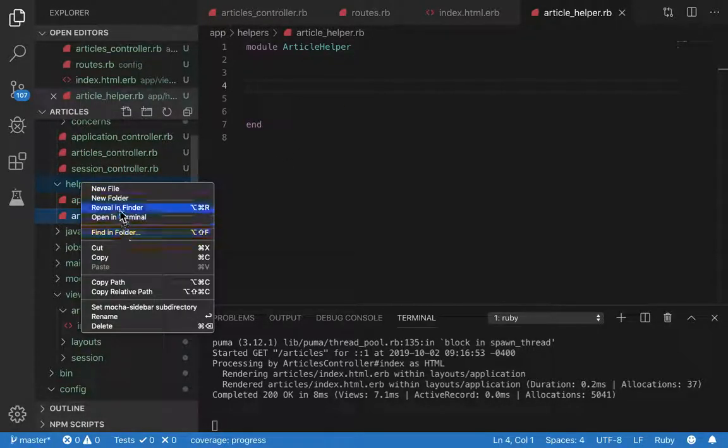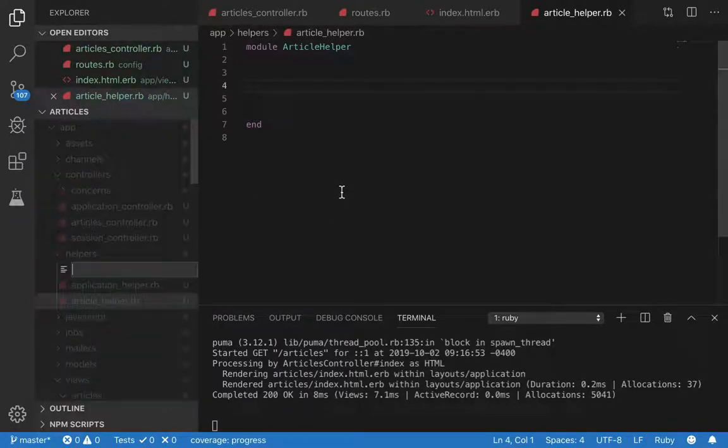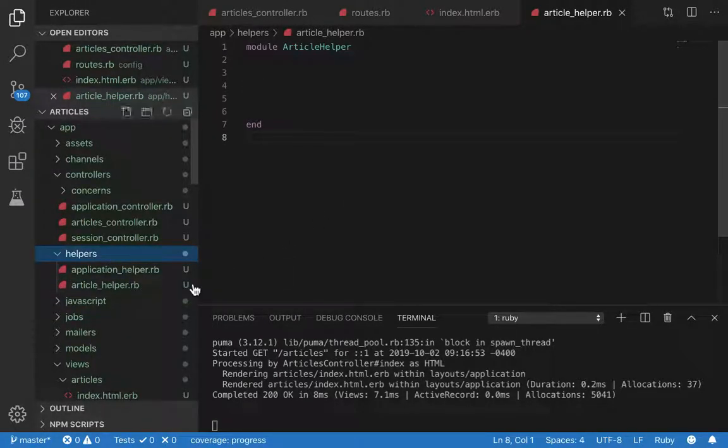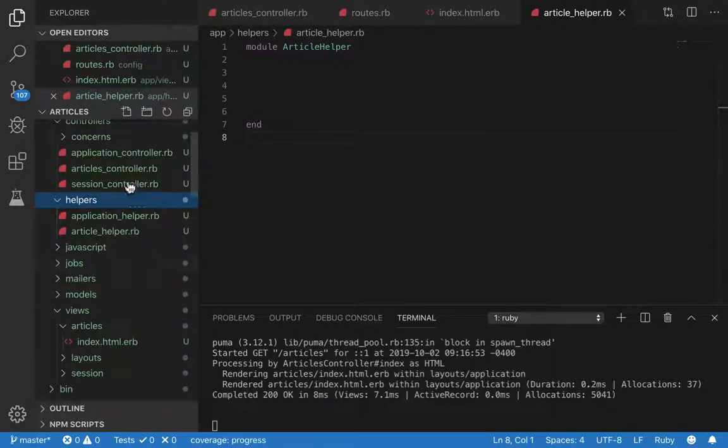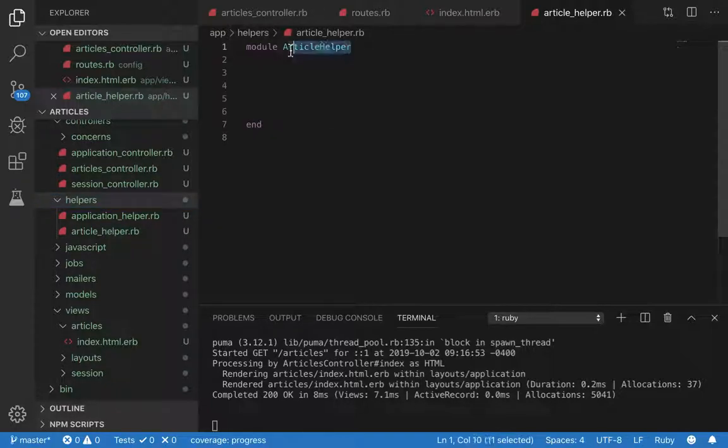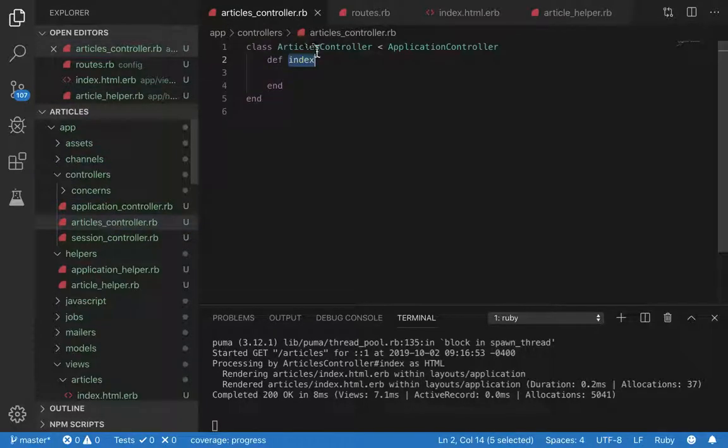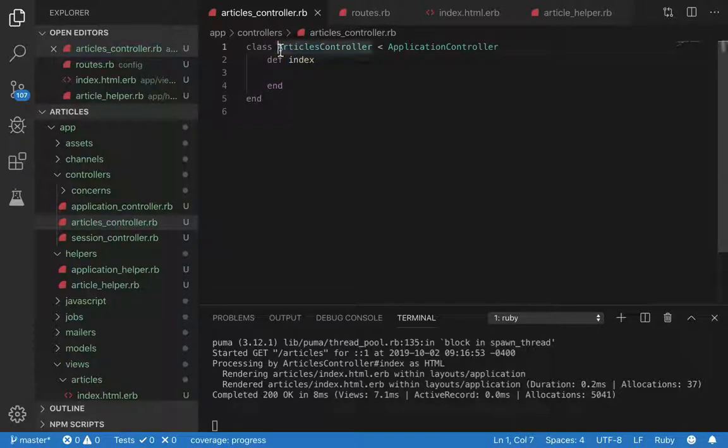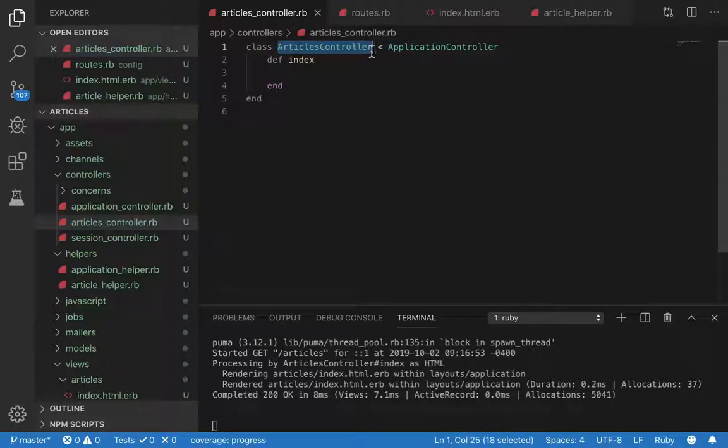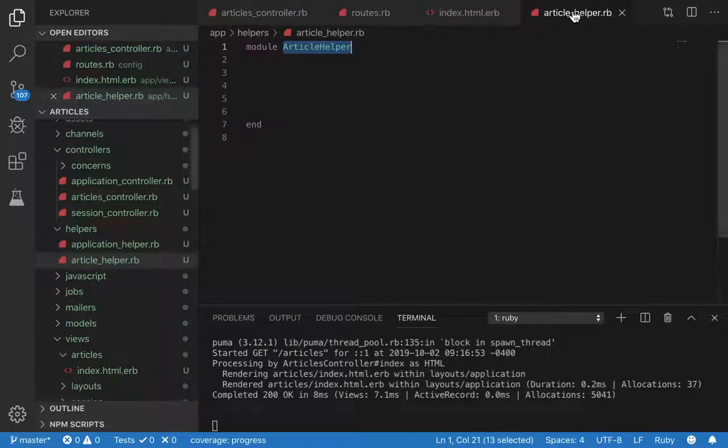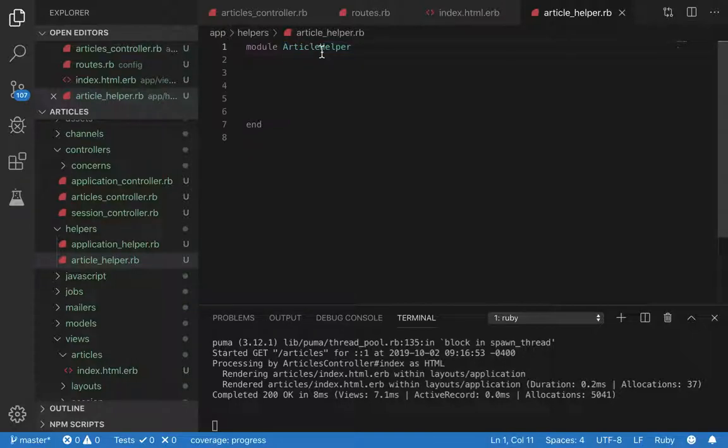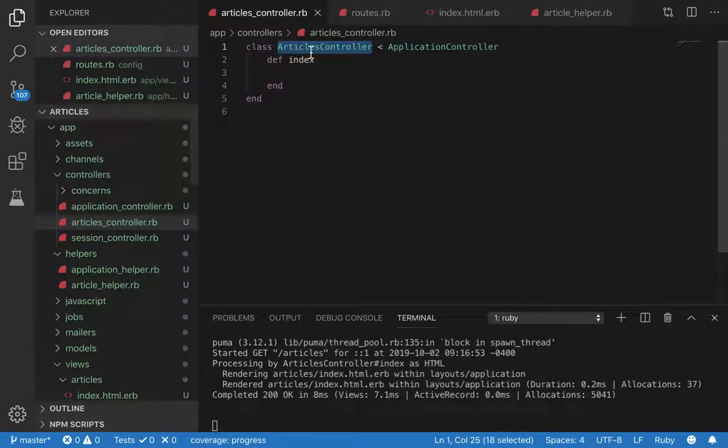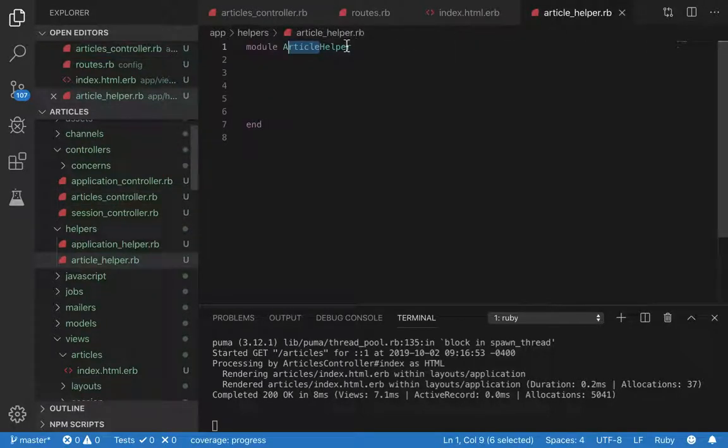Then new file and then just make sure to name this article helper to match the controller name. Your controller should always be pluralized, by the way. It should not be singular form. Make sure the helper is in singular form that matches the controller name, so articles, article. They match.